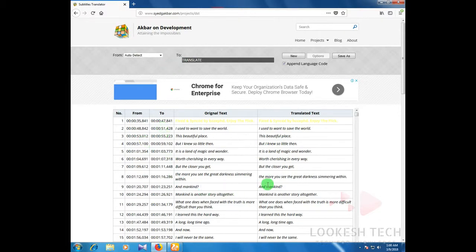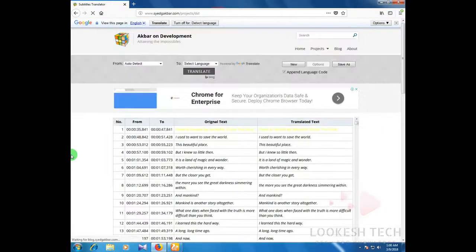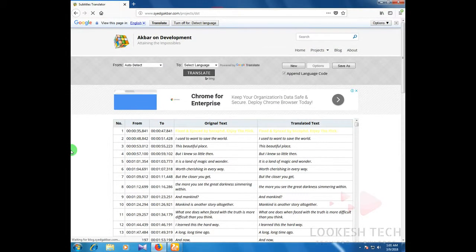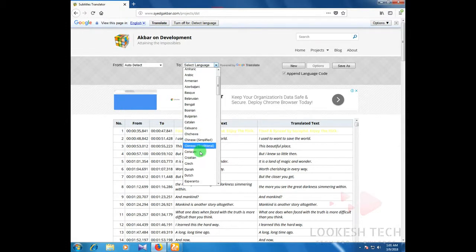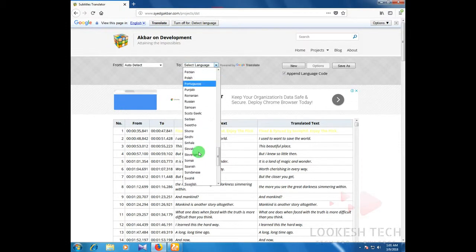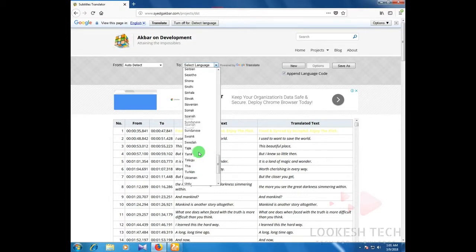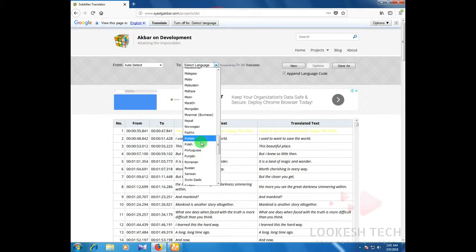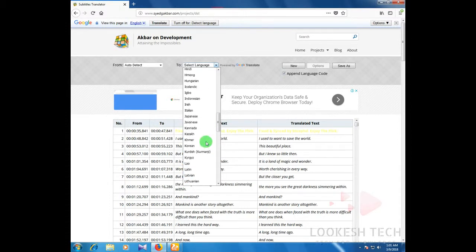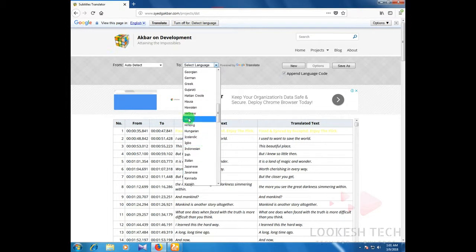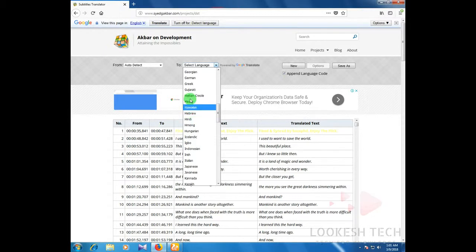Wait for the options to fully load. You can see in the list there is a 'from' and 'to' field. I select the language to convert. I select Hindi first. You can convert to any language, but I prefer Hindi to demonstrate. So I click on Hindi.